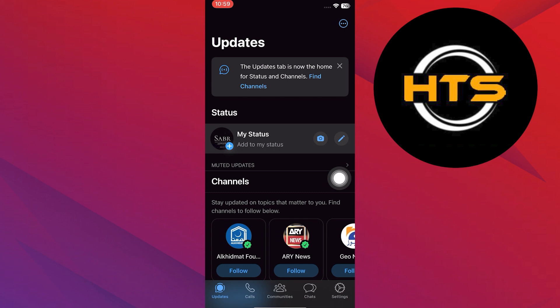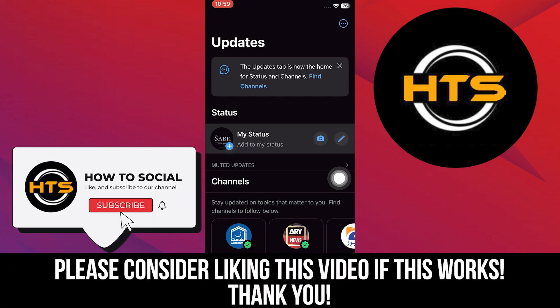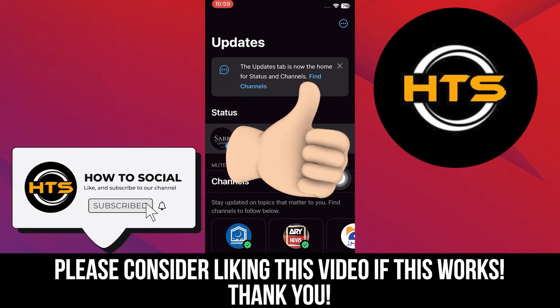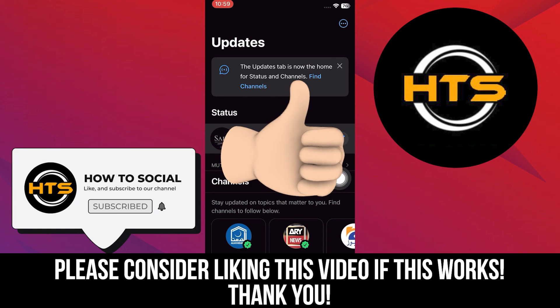So that is exactly how you can delete WhatsApp status on the new update. Thank you guys for watching this video. Hope you got some value. Make sure to like the video and subscribe to the channel to get notified of new videos. See you in the next one.